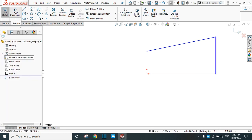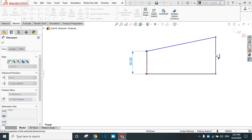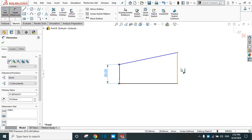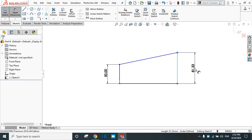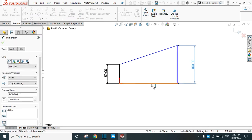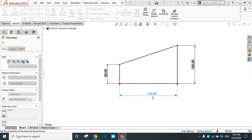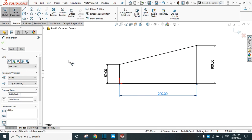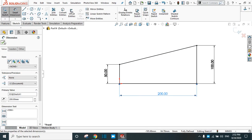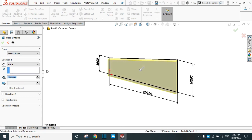Dimension the sketch: this one is 50 mm, this one is 100 mm, this one is 100 mm, and this one is 200 mm. Go to Features and extrude to any height — let's say 10 mm. Click OK.